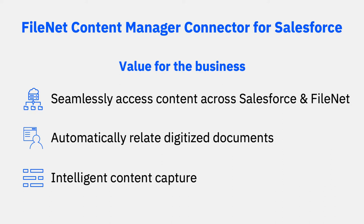By connecting Salesforce to FileNet, you'll be able to automatically surface digitized documents in related Salesforce accounts and unlock the advanced capabilities within IBM's automation platform, including intelligent content capture.